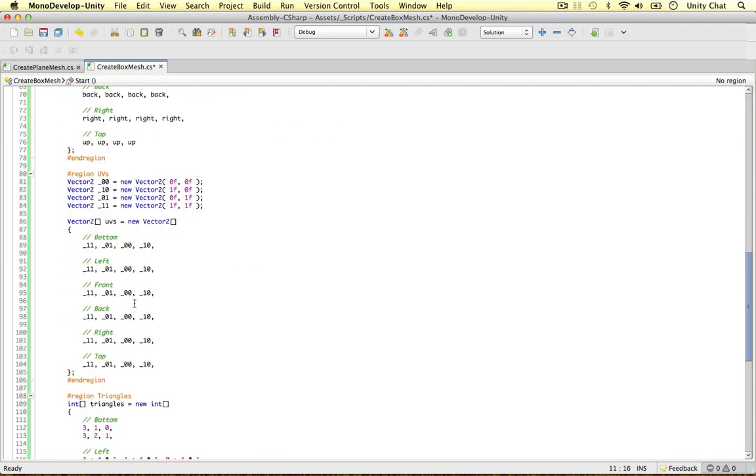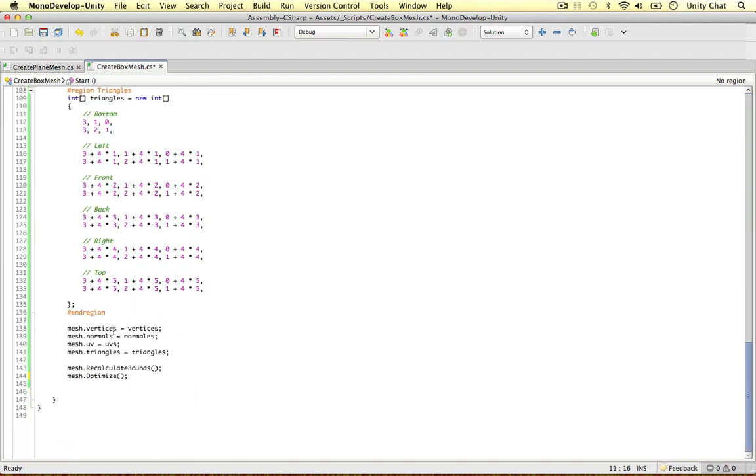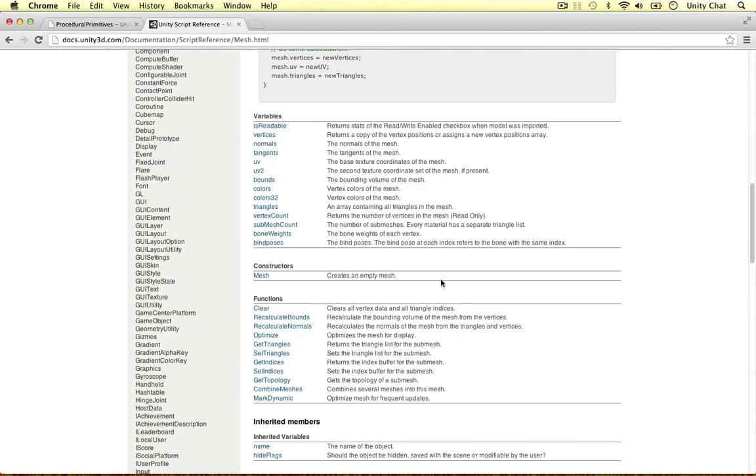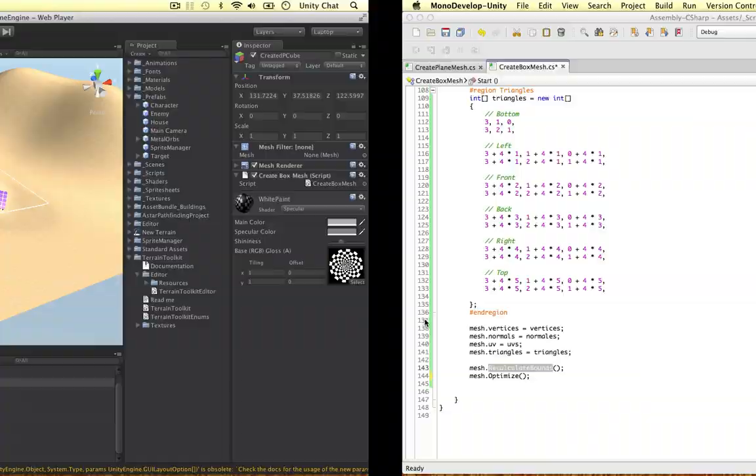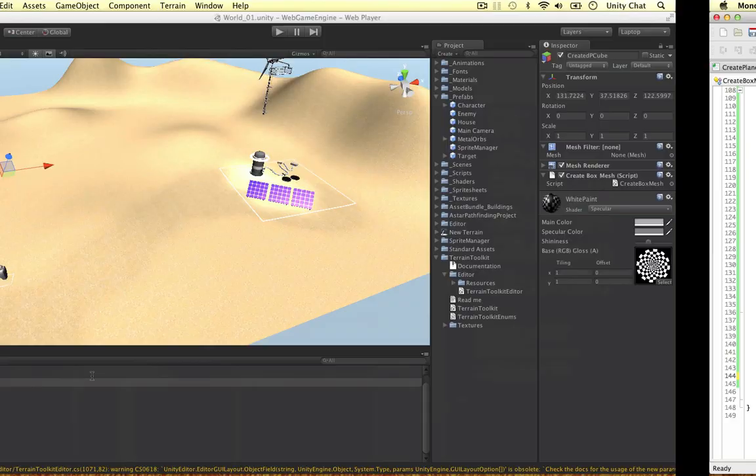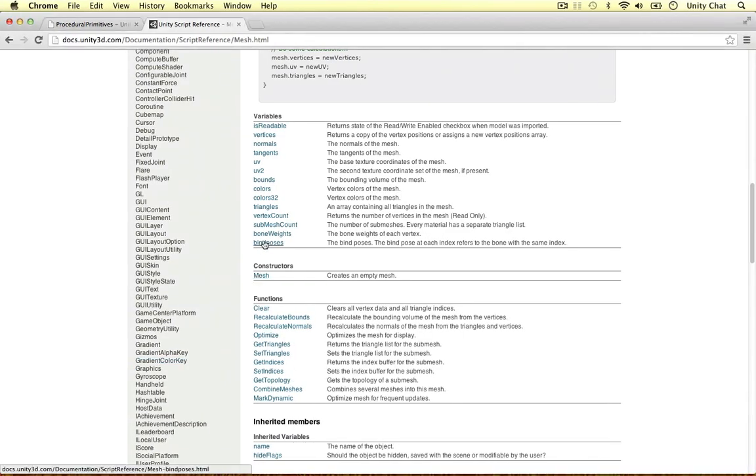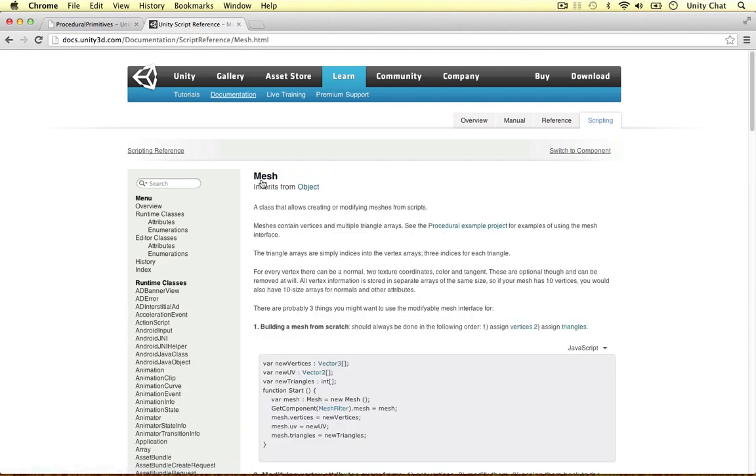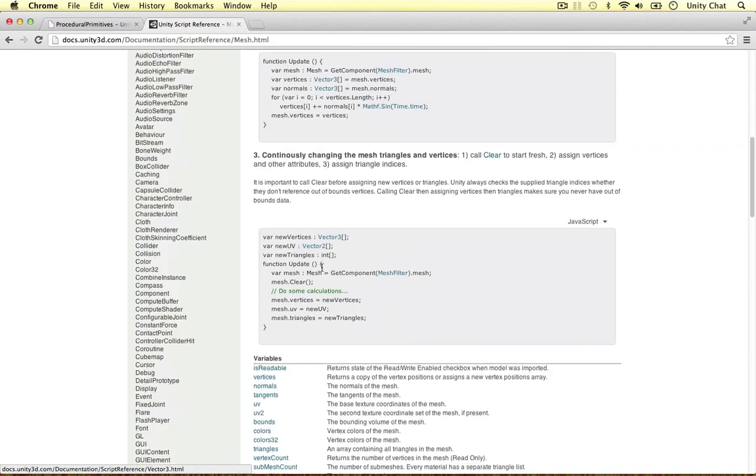And if we go right down, we can then see he's used the calculate bounds. And all recalculate bounds does is recalculate the volume, the bounding volume. So the area surrounding the mesh. That's explained here. And also the optimize method. So Unity wants you to call this method every time you make a new mesh. So this operation might take a while. But it makes the geometry display faster. So if you create a mesh from scratch procedurally, like we're doing here, you might want to do this to trade better runtime performance against a higher load time. So if you're not worried about the load time, then go ahead and call this optimize if you like.